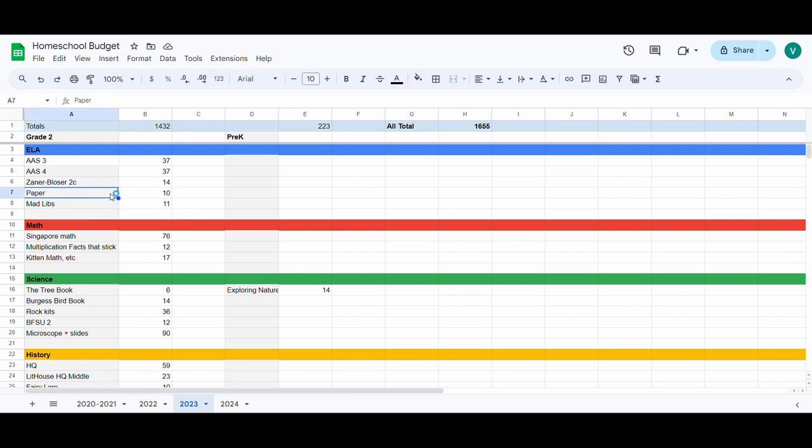This paper is Zaner-Bloser makes paper that goes with the handwriting program. The lines are set up the same way as in the handwriting book, and so I think it makes it a little bit easier for my kids to keep their handwriting neat when they're doing their regular school projects if the paper matches what they're doing in their handwriting curriculum. And it's a huge ream of paper, so my daughter has never even come close to making a dent in any of the reams, so I'm still gonna have it for all the rest of my kids probably.